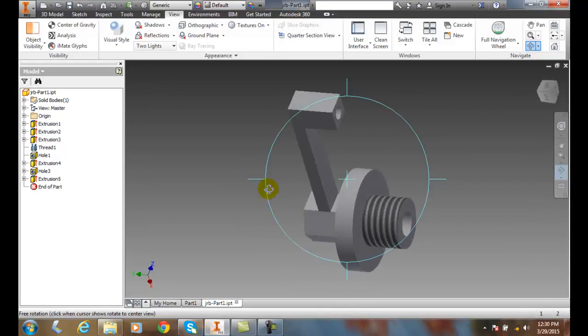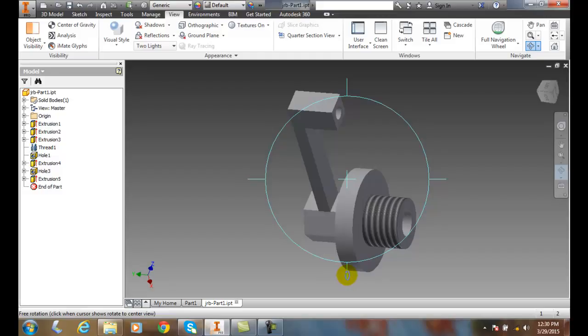Likewise, if I want to go around the horizontal axis, I go down here on the vertical handles and I spin it down here.